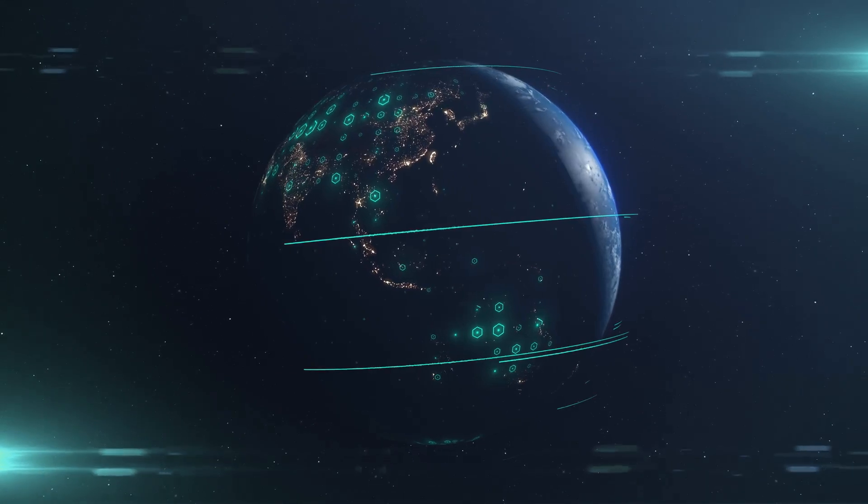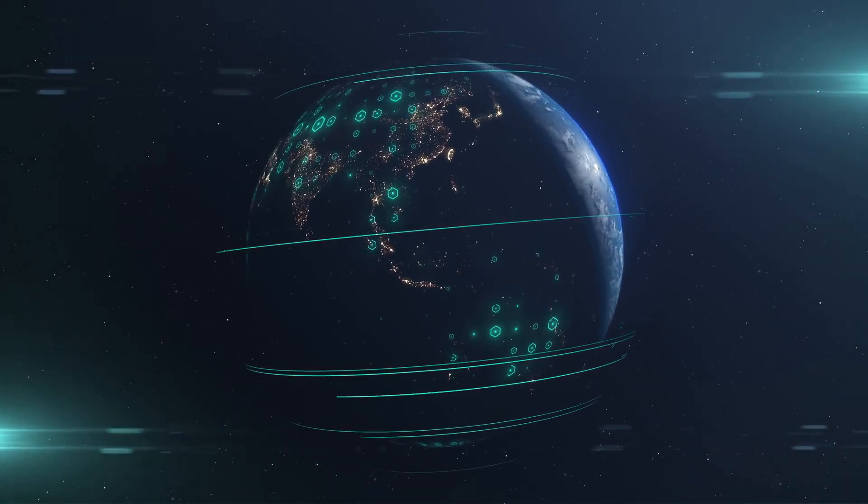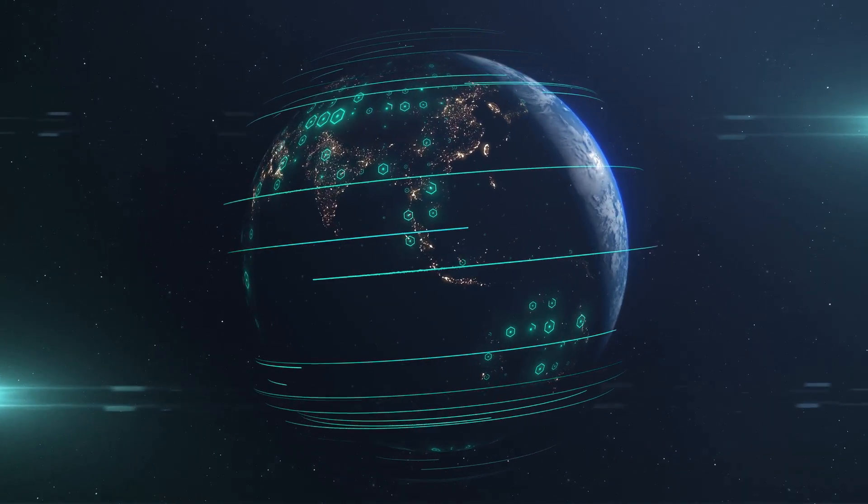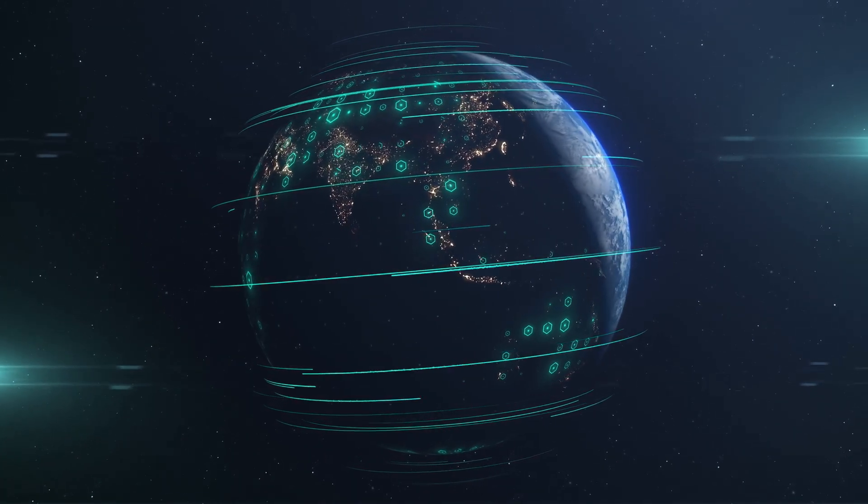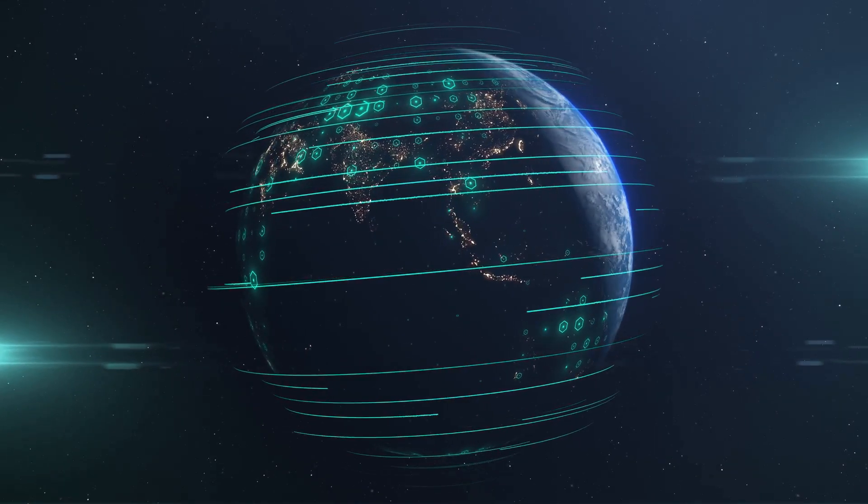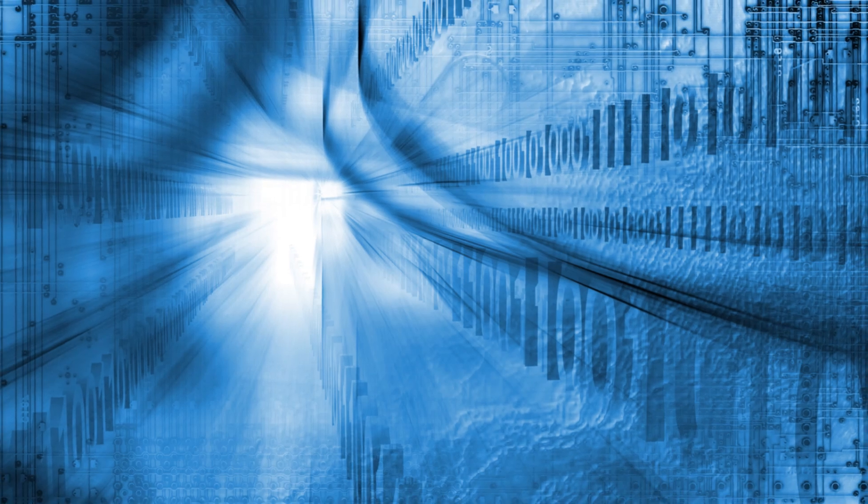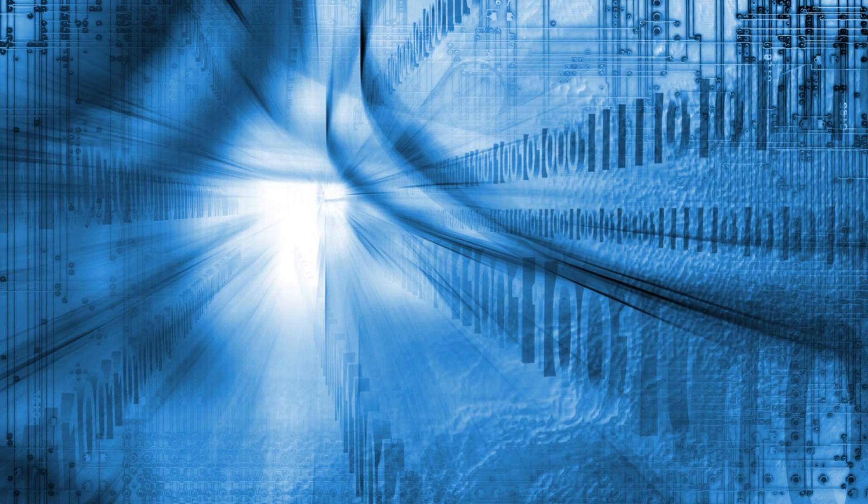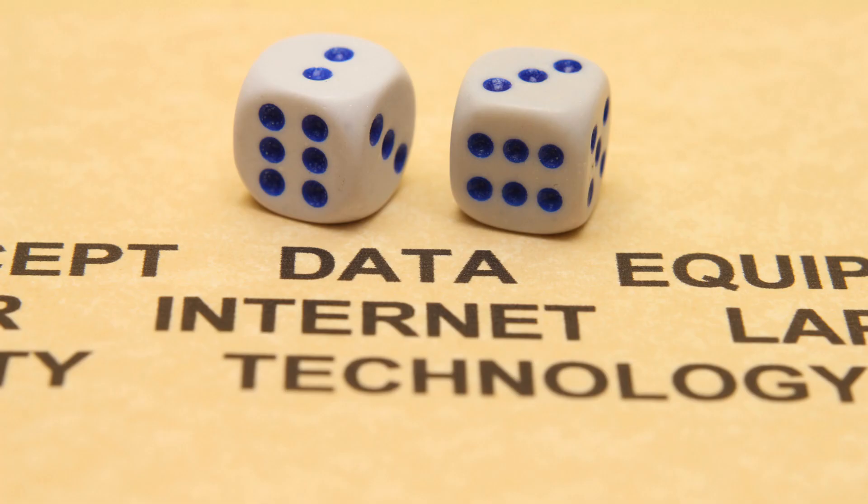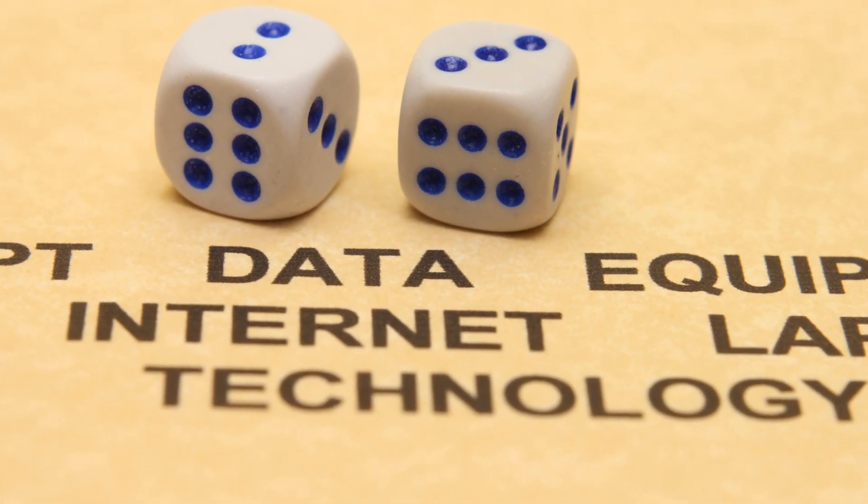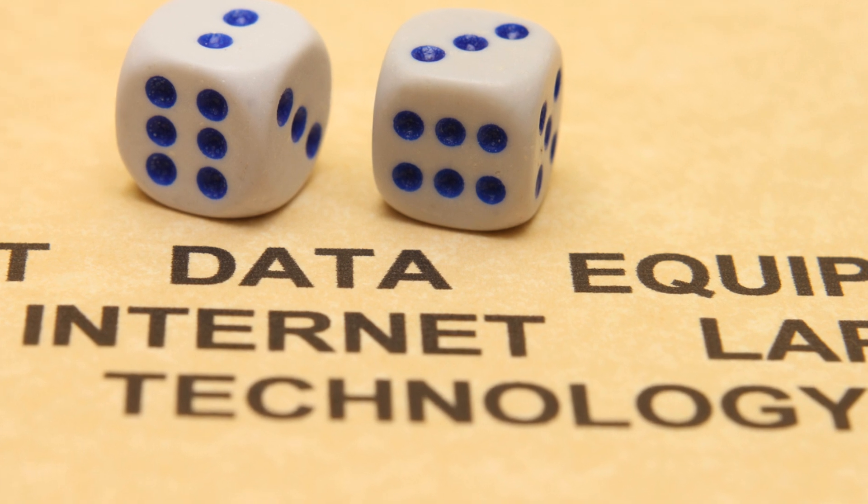This is the world of the internet, a world that extends far beyond the pages we browse and the posts we like. It's a labyrinth of information, a web of connections, a vast reservoir of data that we navigate each day.